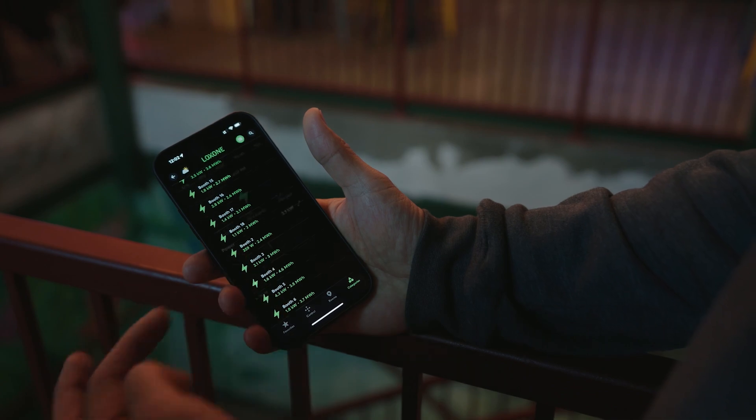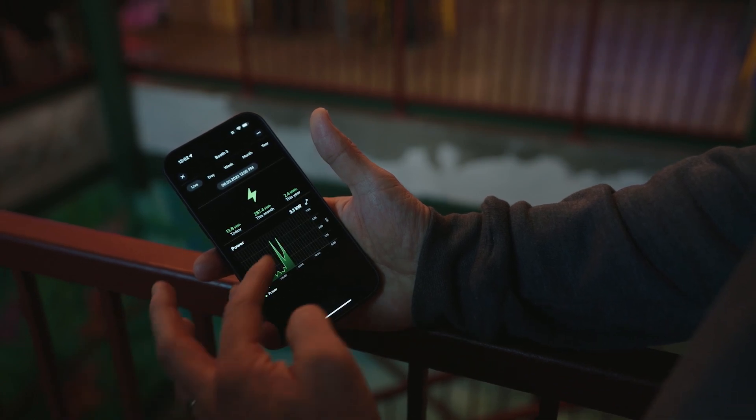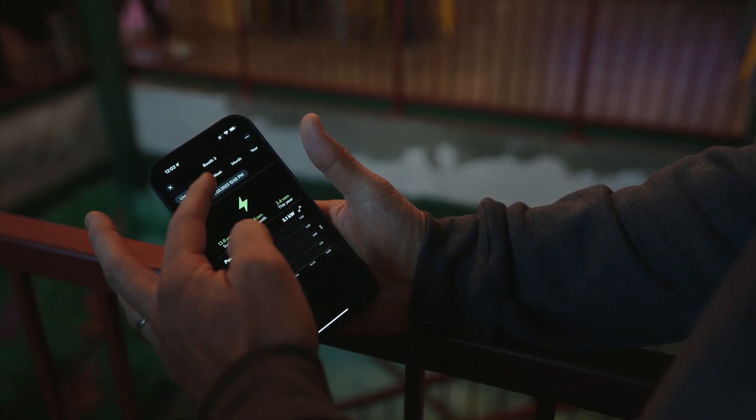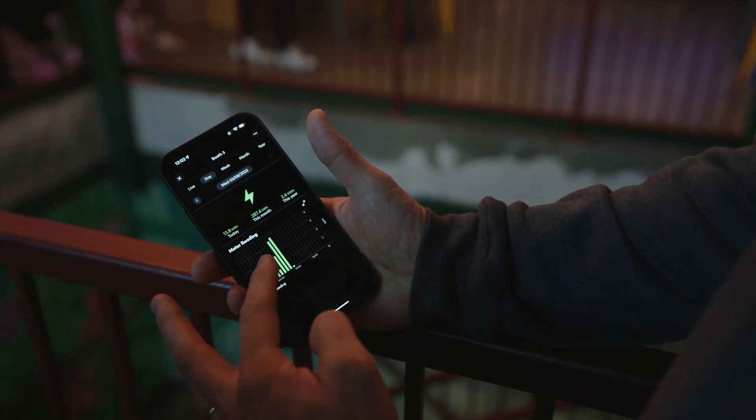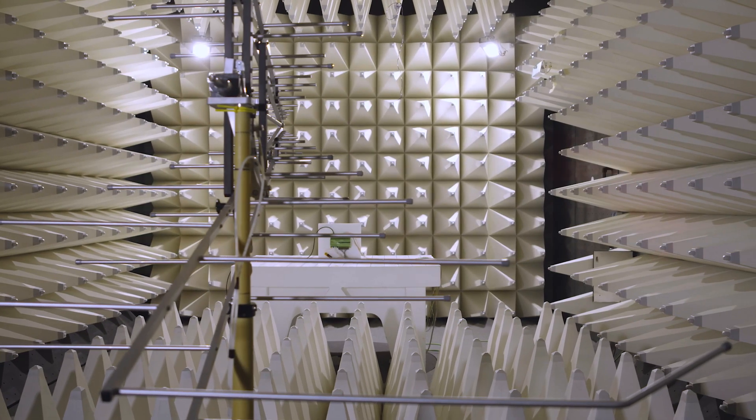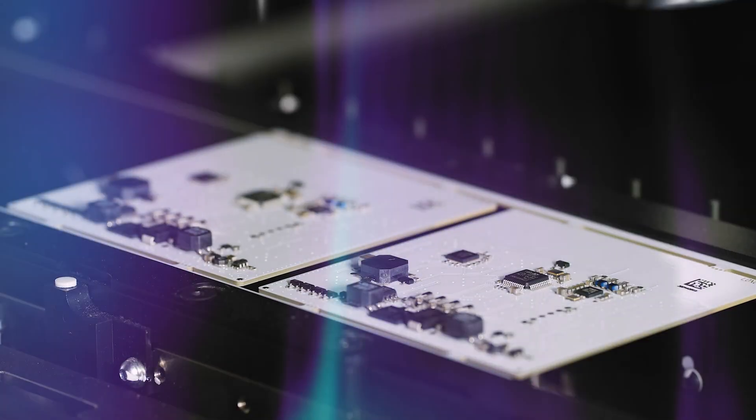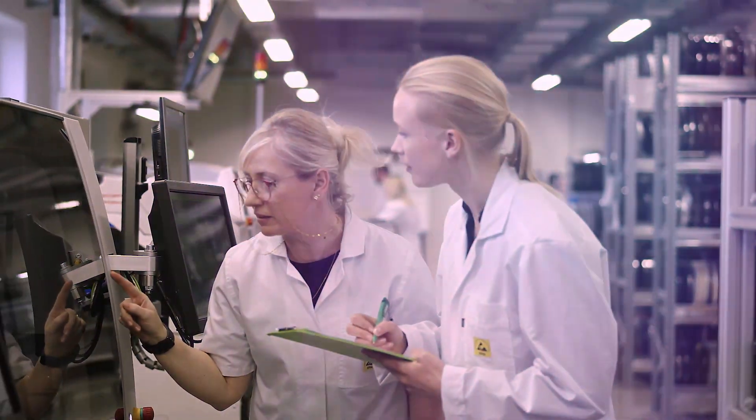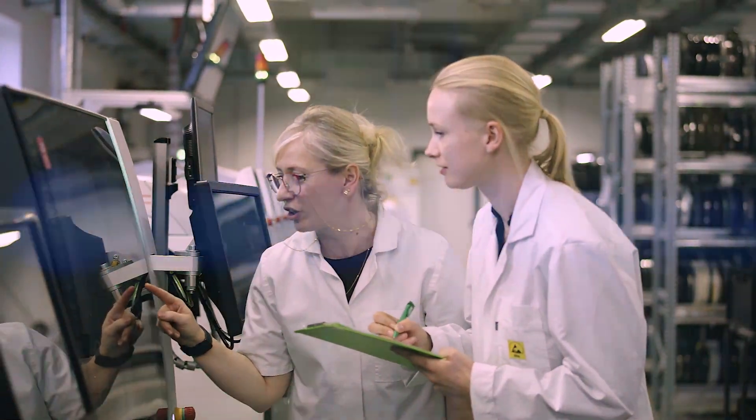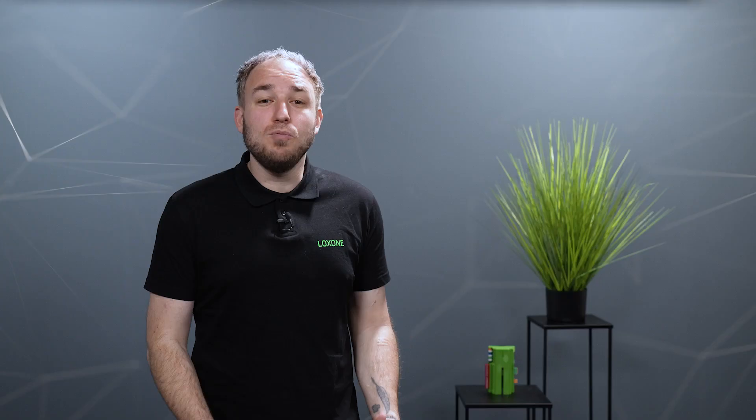As a company that focuses 85% on software solutions, we specifically introduce new hardware when we identify a real need in the market. That's why we are pleased to introduce two more products from the Loxone tree family to you today.